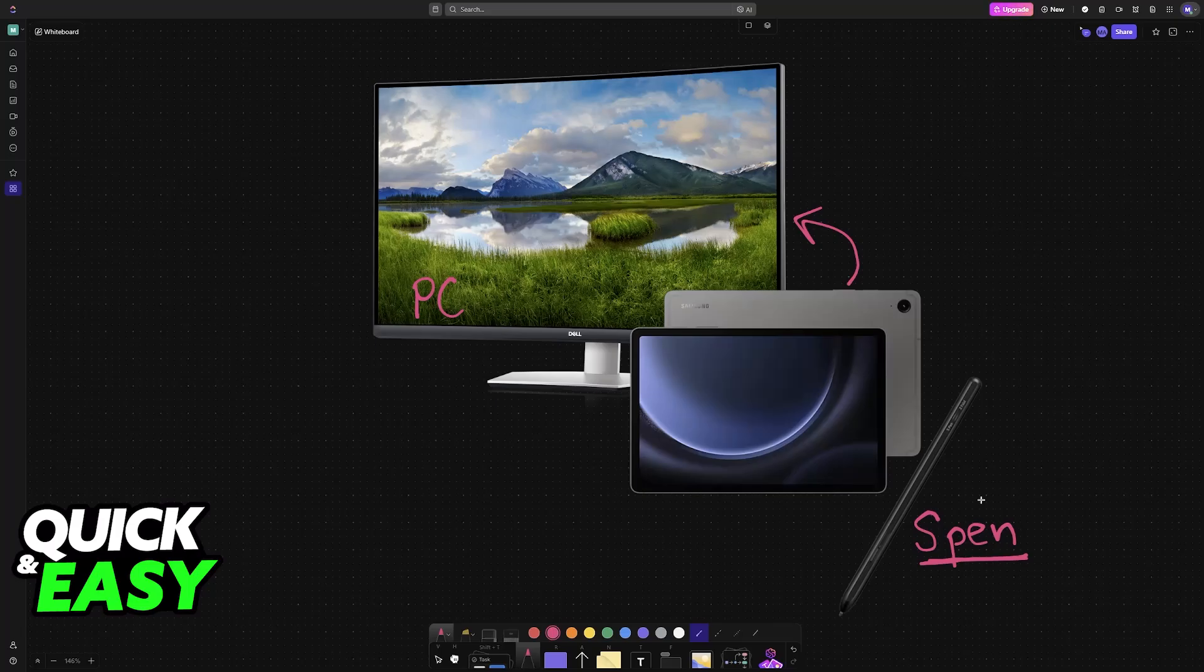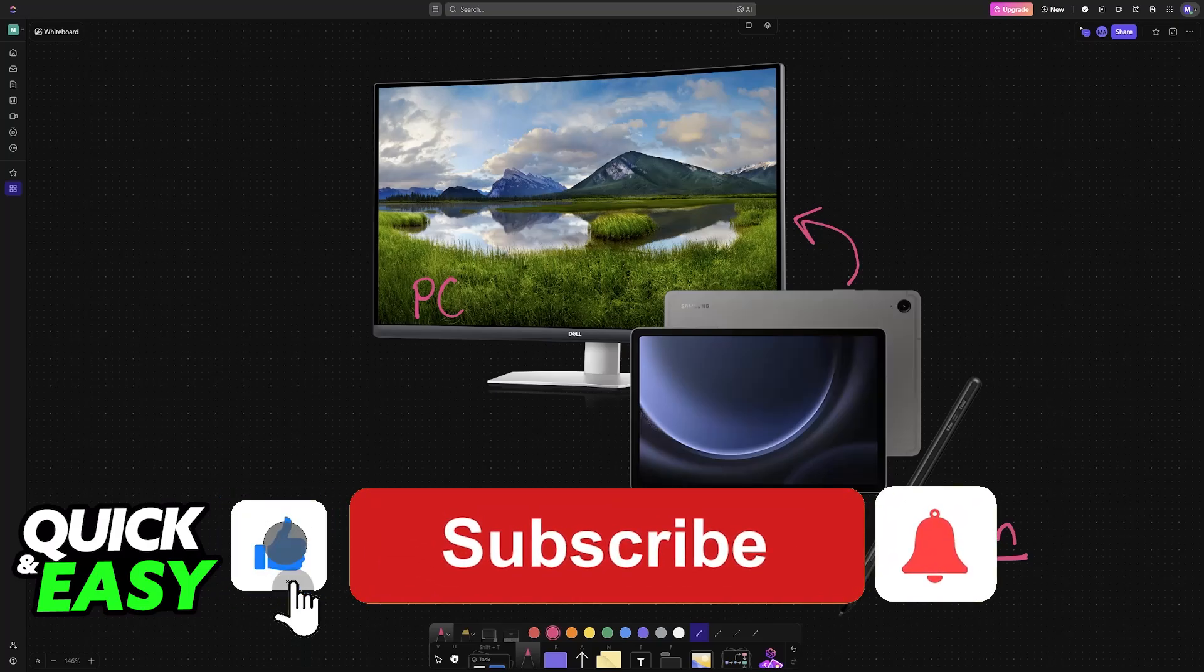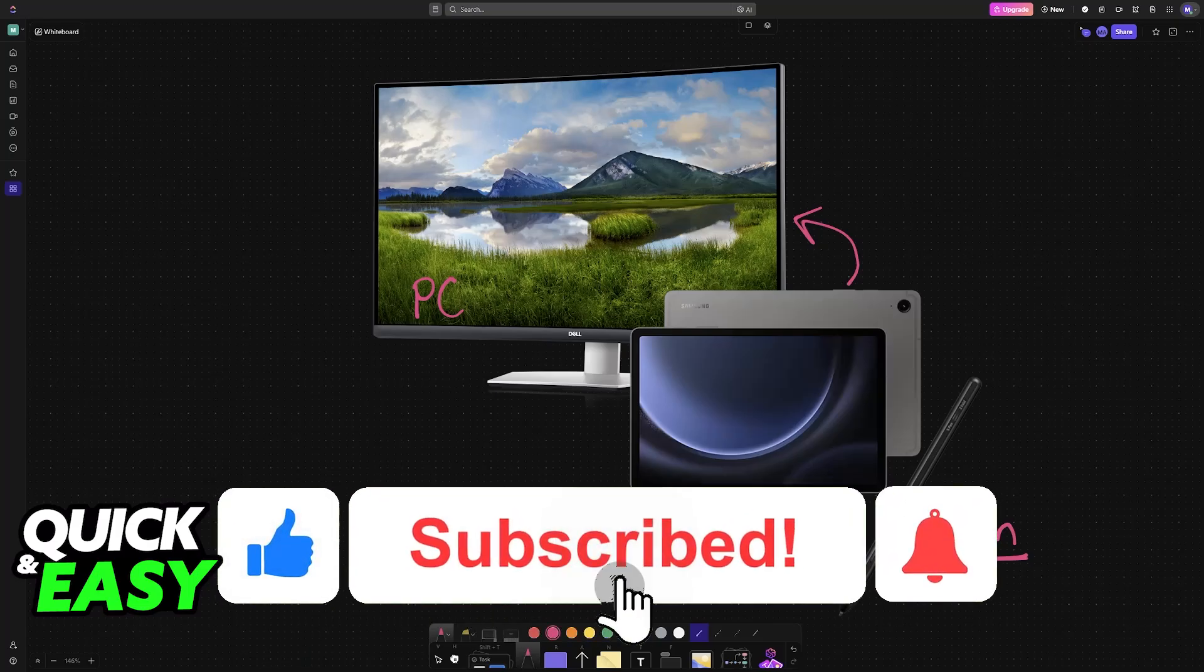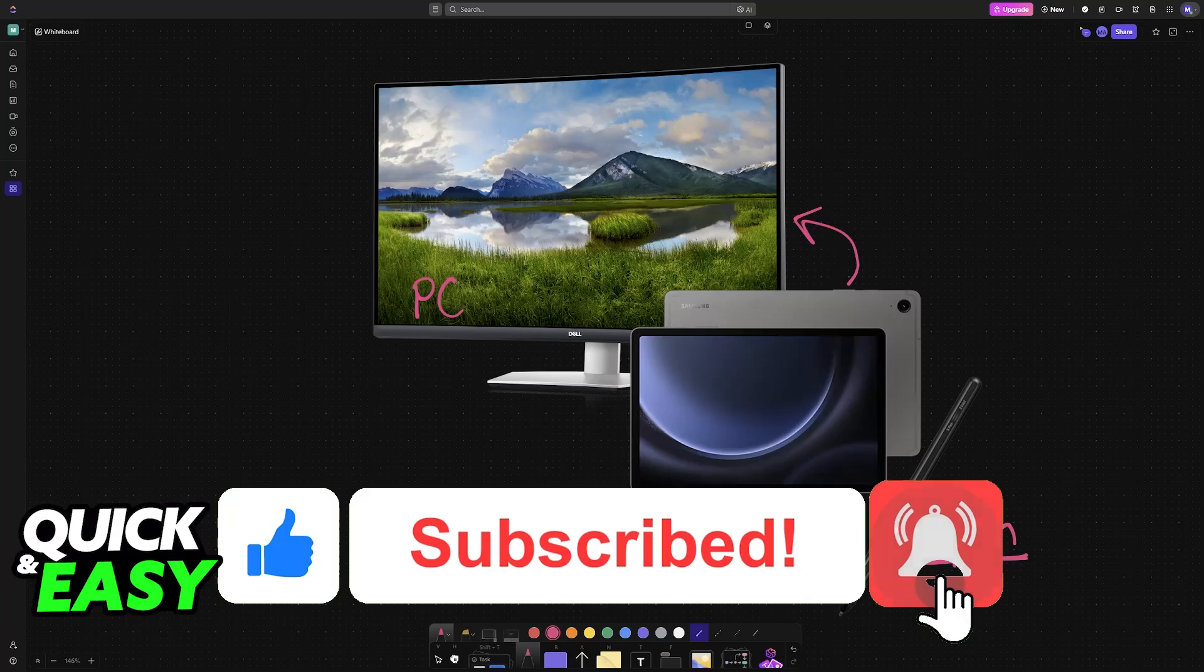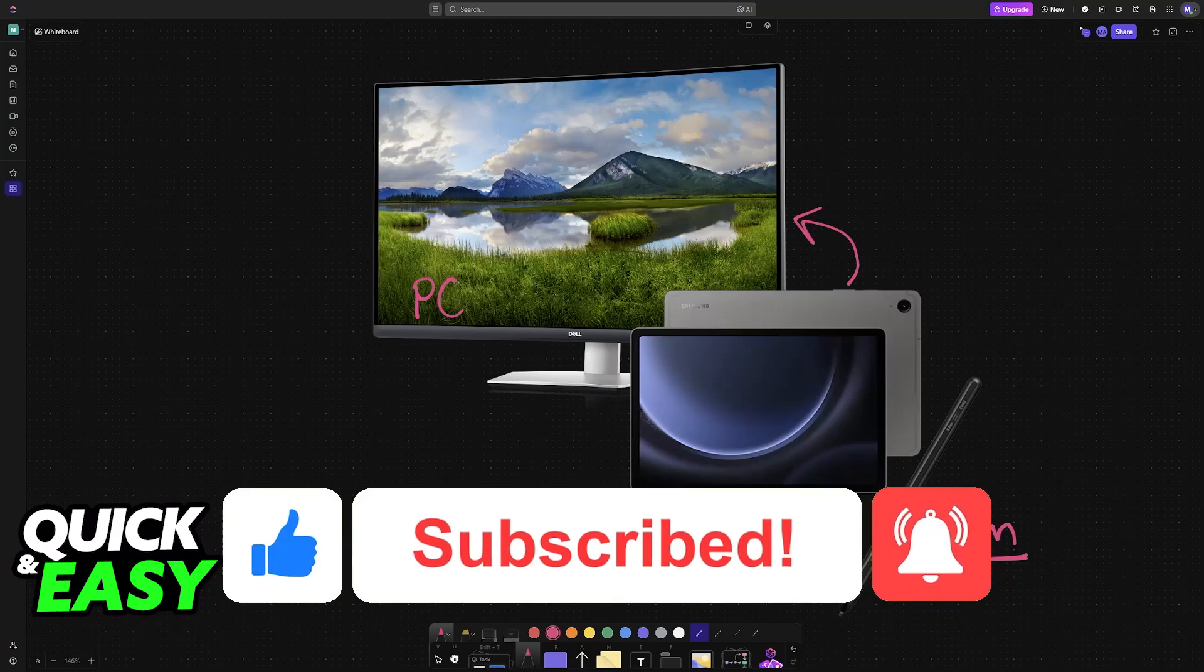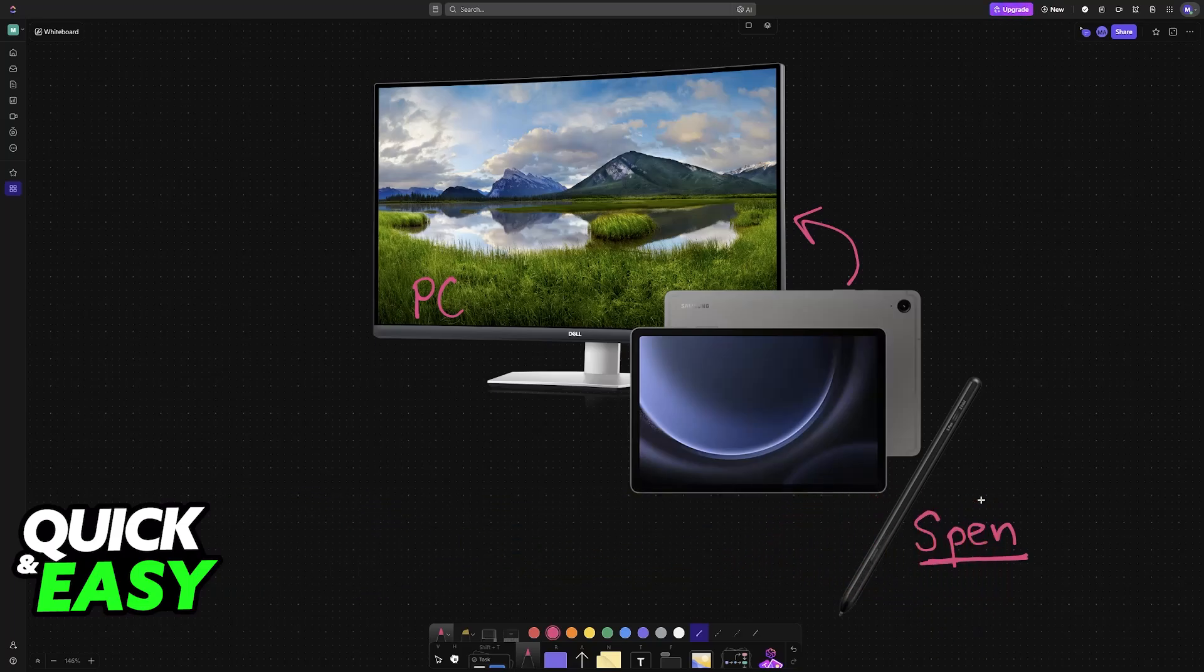I hope I was able to help you on how to use Samsung tablet as drawing tablet for PC. If this video helped you, please be sure to leave a like and subscribe. Thank you for watching.